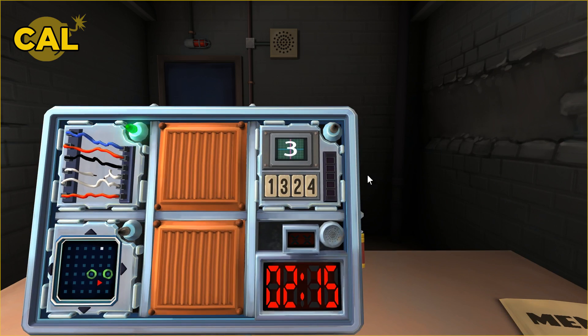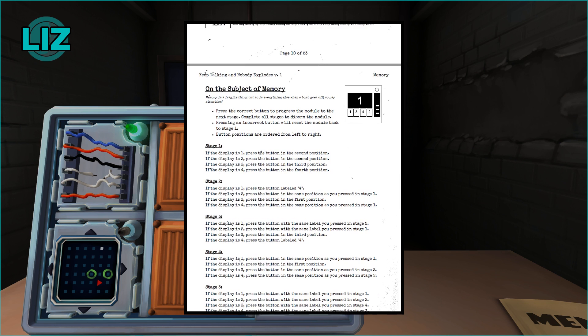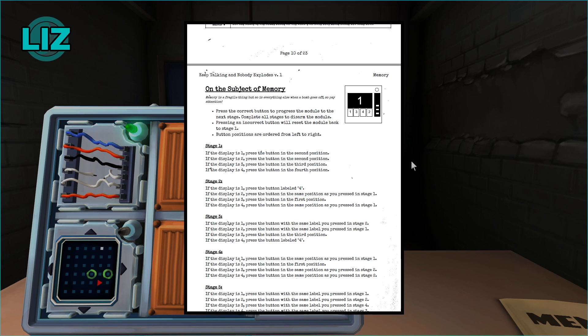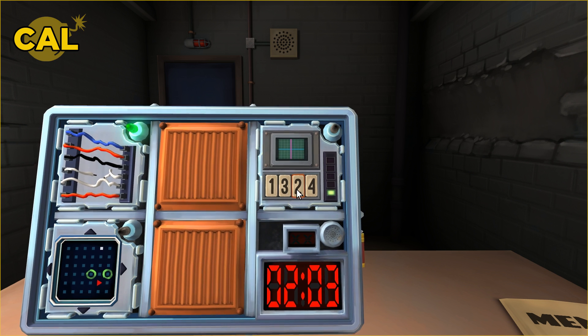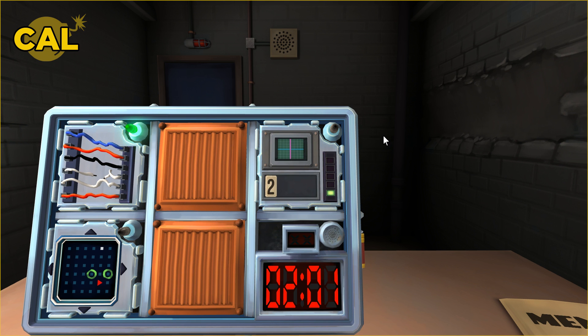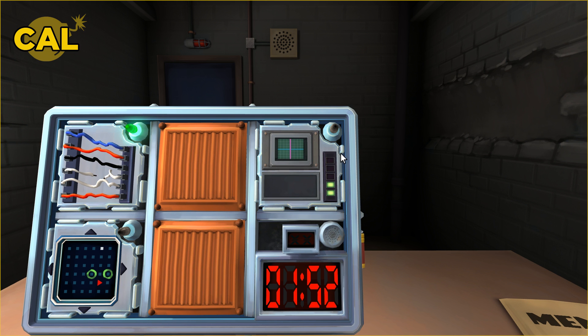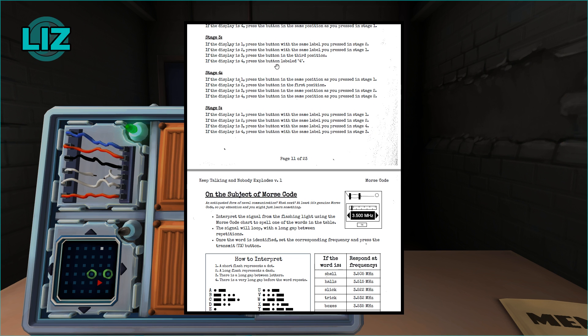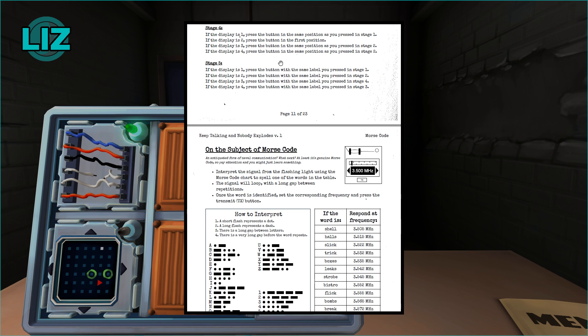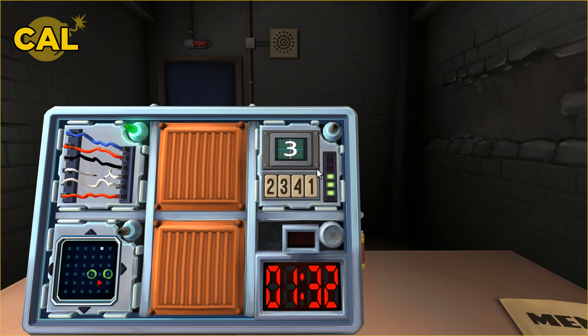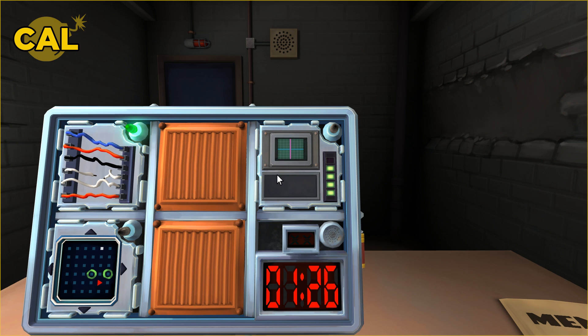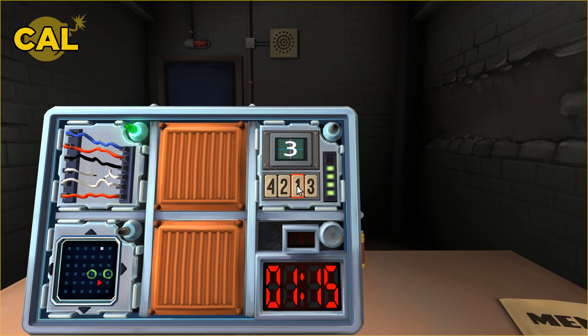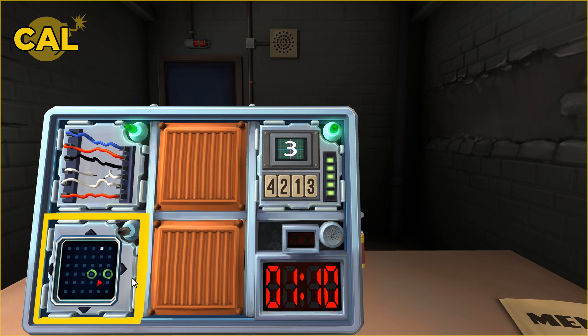All right, we got a memory one. Display number three. The display is three, press the button in the third position. It's a two. The next is three. Press the button in the first position, it's a two. Next number is three. Press the button in the third position, it's a two. And display three. If it displays three, press the button in the same position you pressed in stage two, position one. It's a two. I almost hit the number one. It's a three. Stage three, press the button with the same label that you pressed in four, which is number two. We're good.